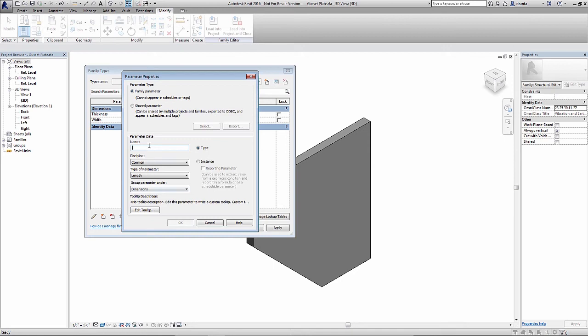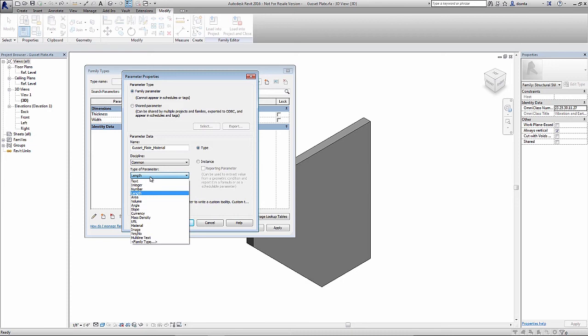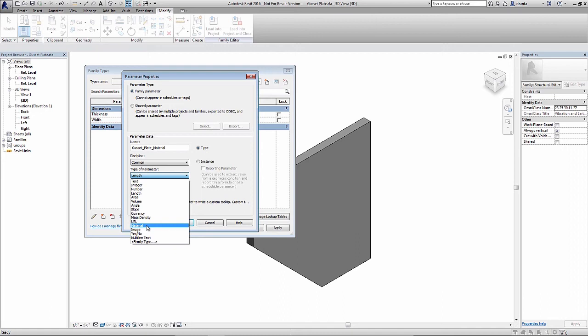I'll go ahead and give this a particular name. And within the discipline, I'll leave it as common. The reason we want to leave this as common is because under type of parameter, as we select it, there are different types of generic parameters to work with, and we have material here.